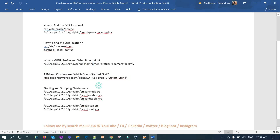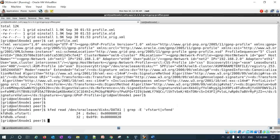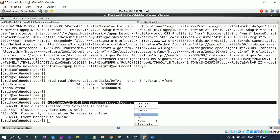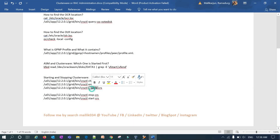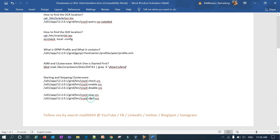For the clusterware startup sequence, first check using crsctl check crs. This tells you whether your cluster resources are up and running — Oracle High Availability, Cluster Synchronization Service, and Event Manager should all show as online. You can run the same on node 2. Enable means the cluster service auto-starts on server reboot; disable means it will not start automatically after a restart.